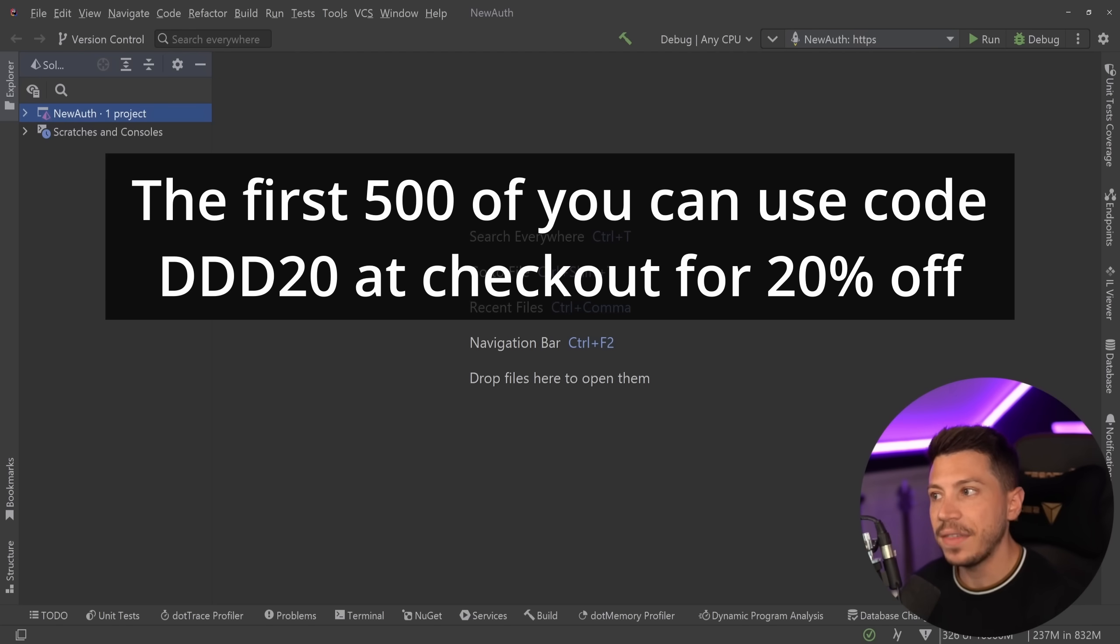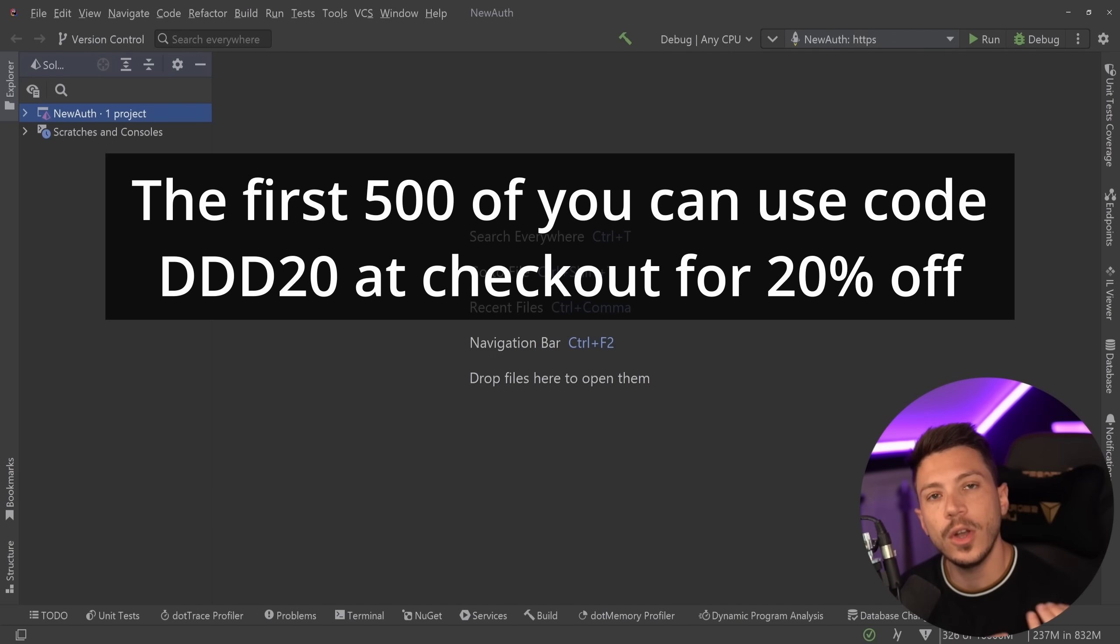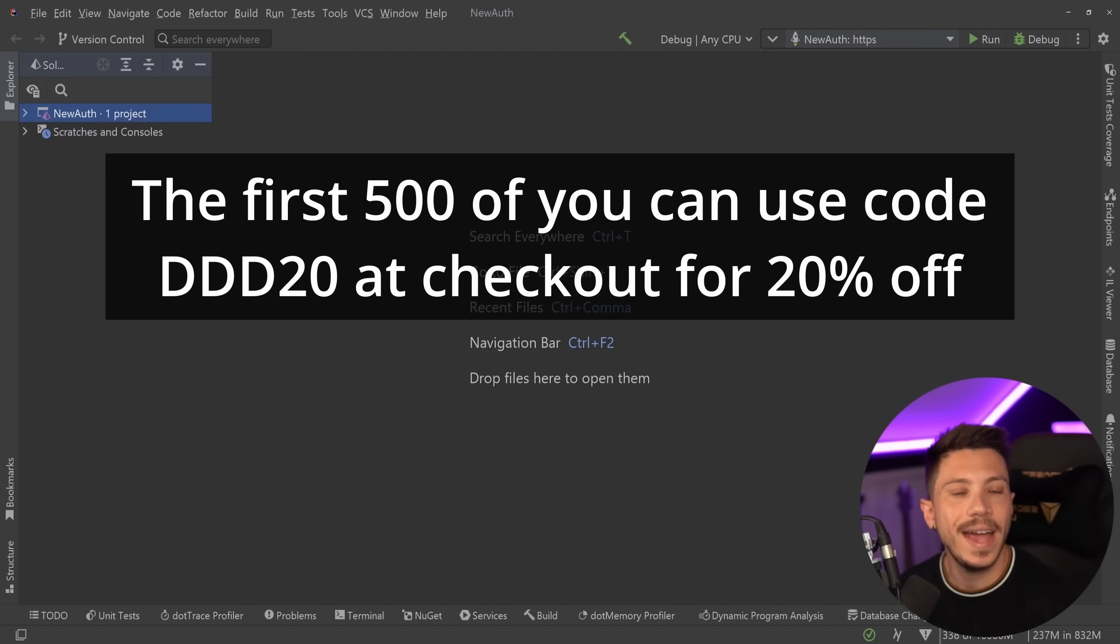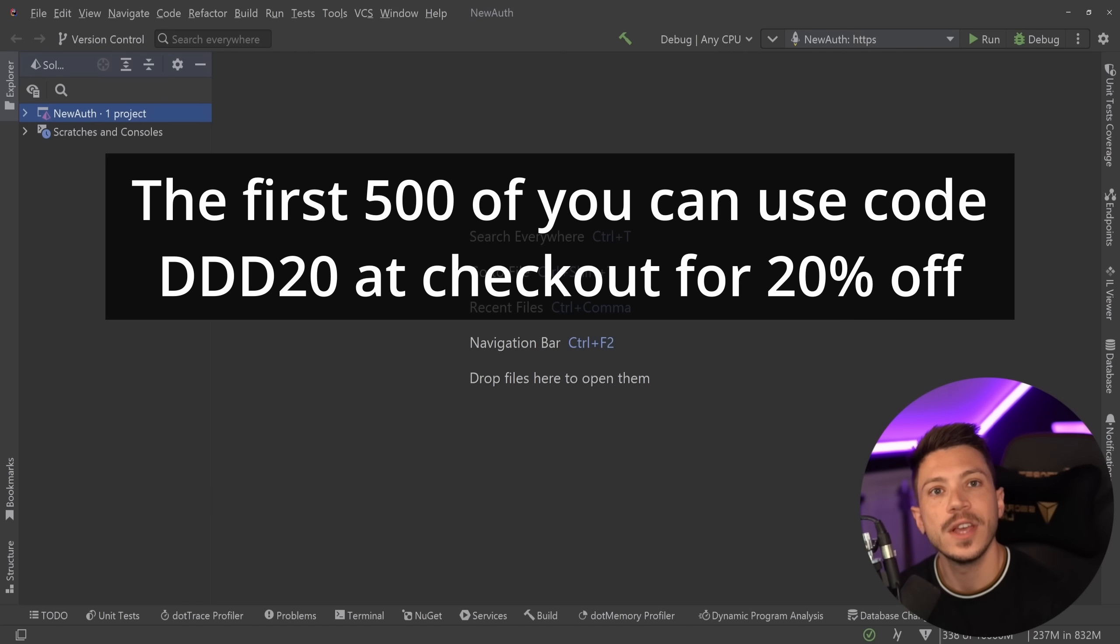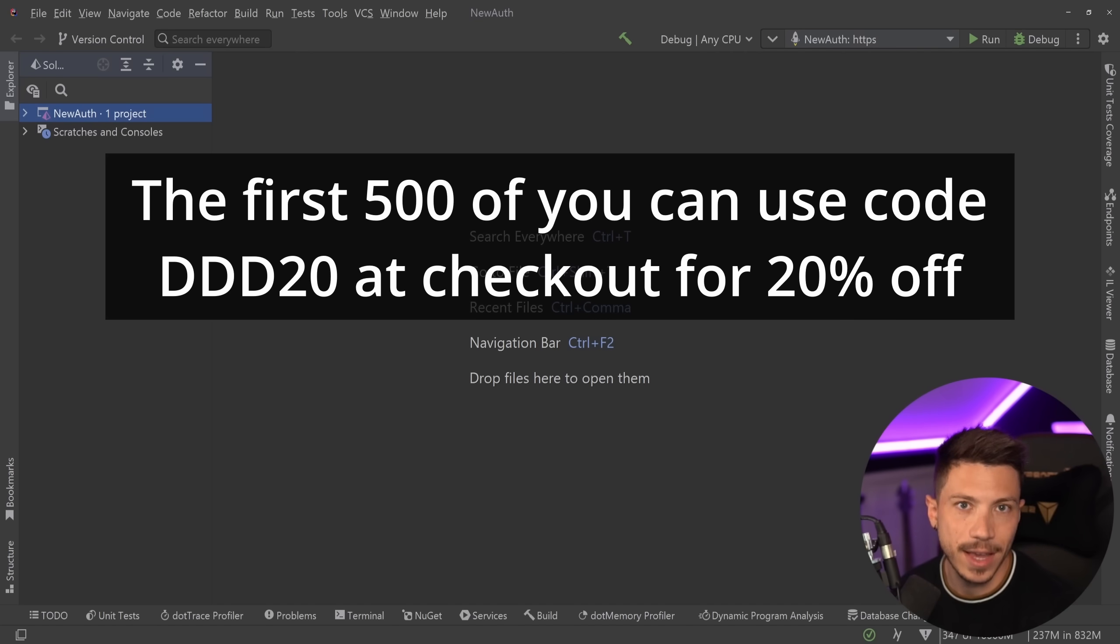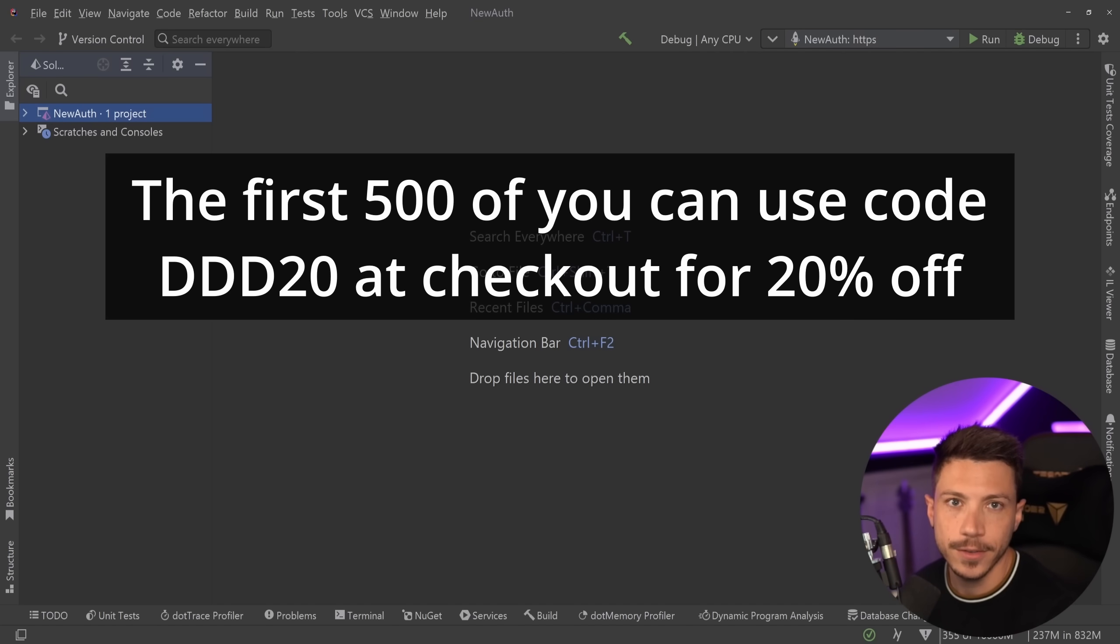Also if you buy this Getting Started DDD course you will also get a special discount code when the deep dive and advanced versions of this DDD course are out so you can double dip in discounts. Alright enough with that, back to the video.